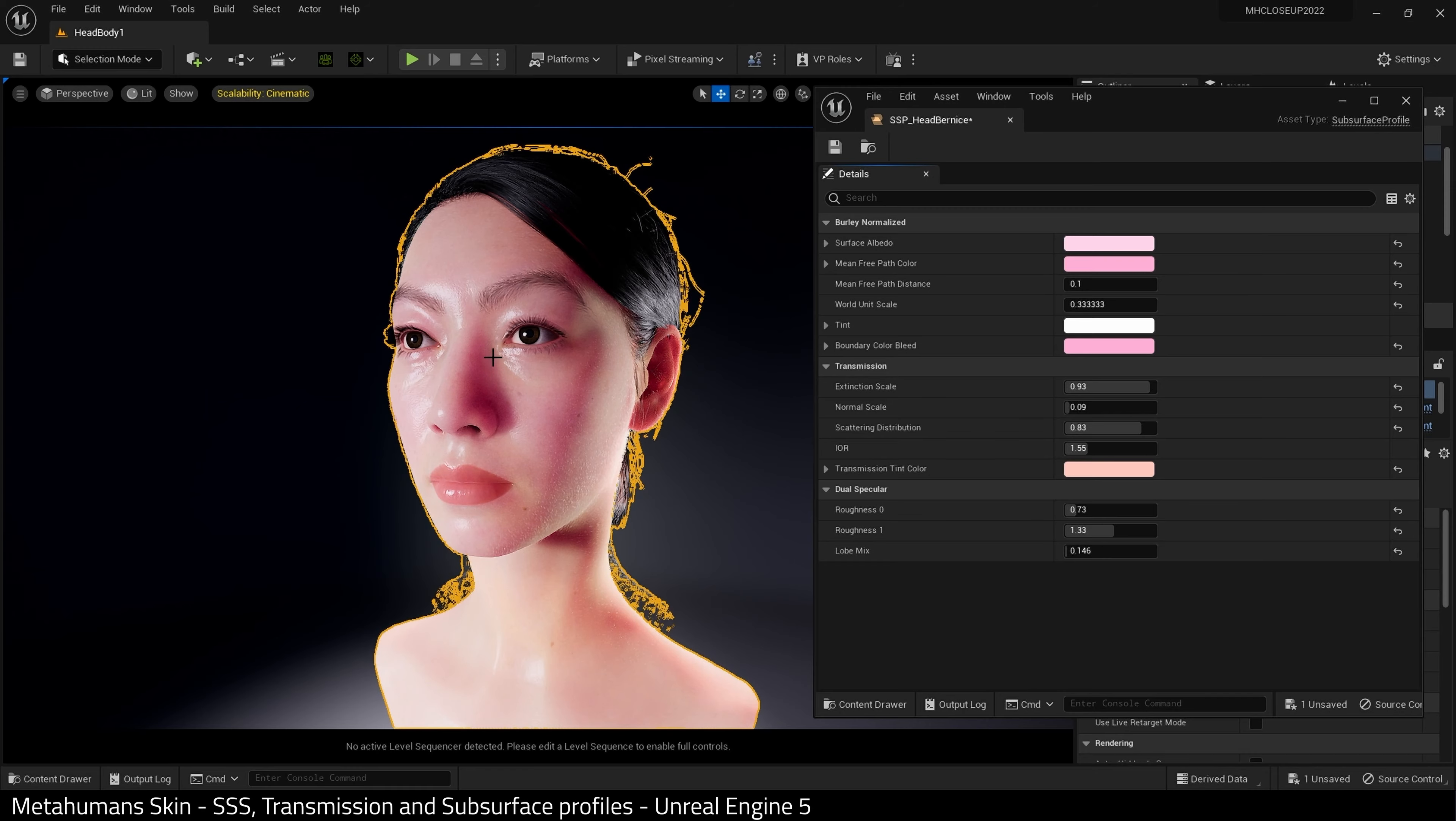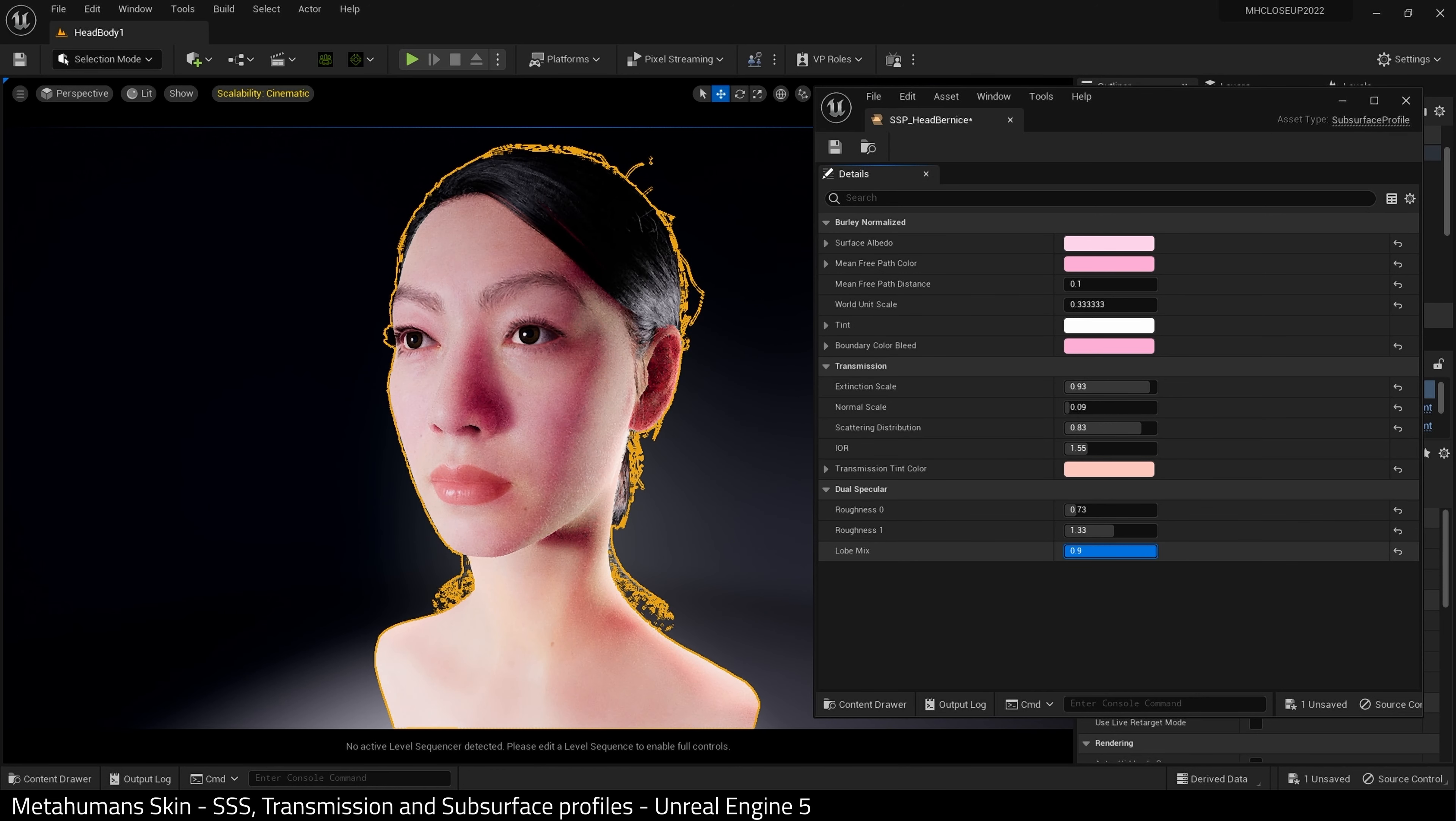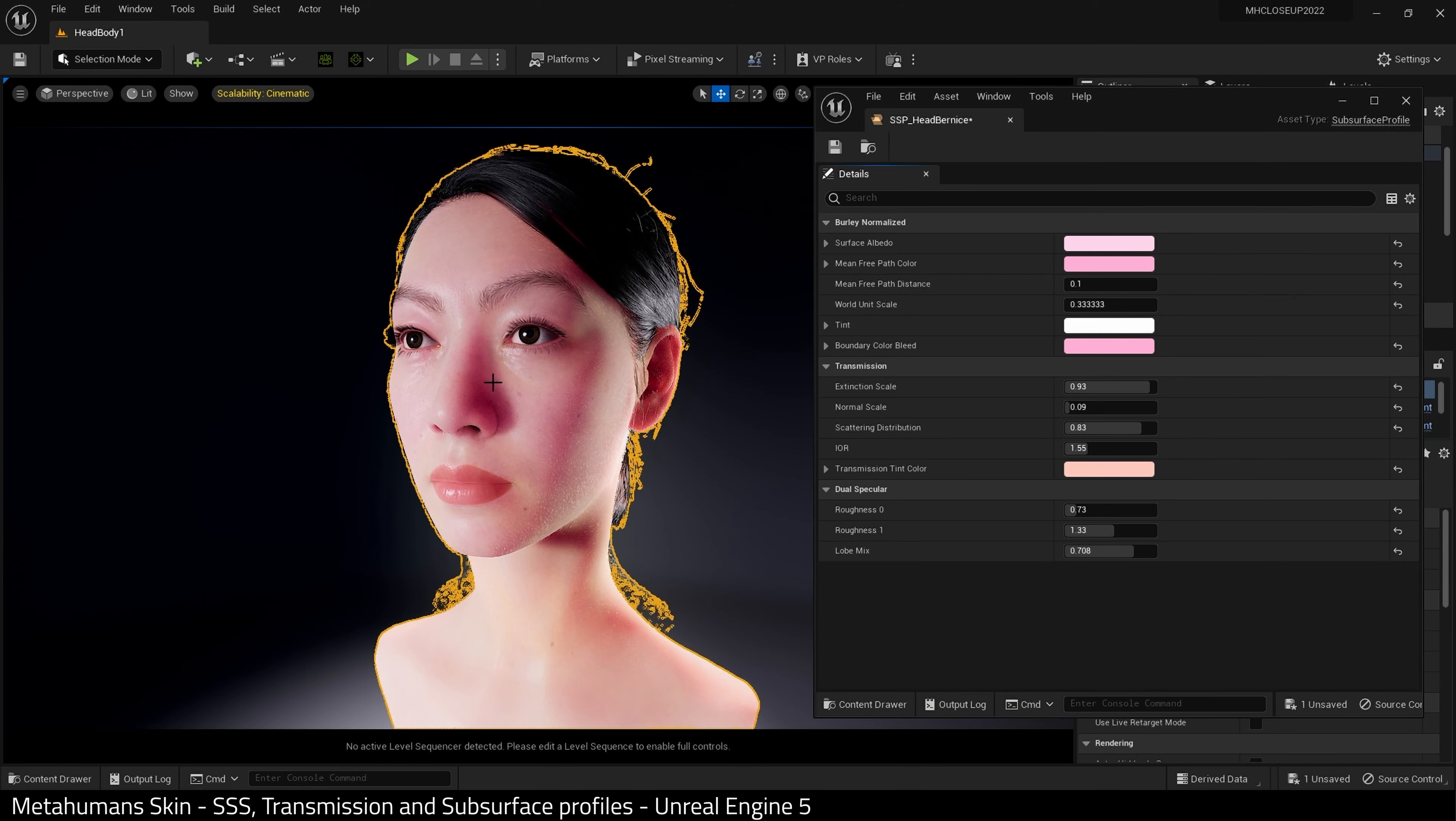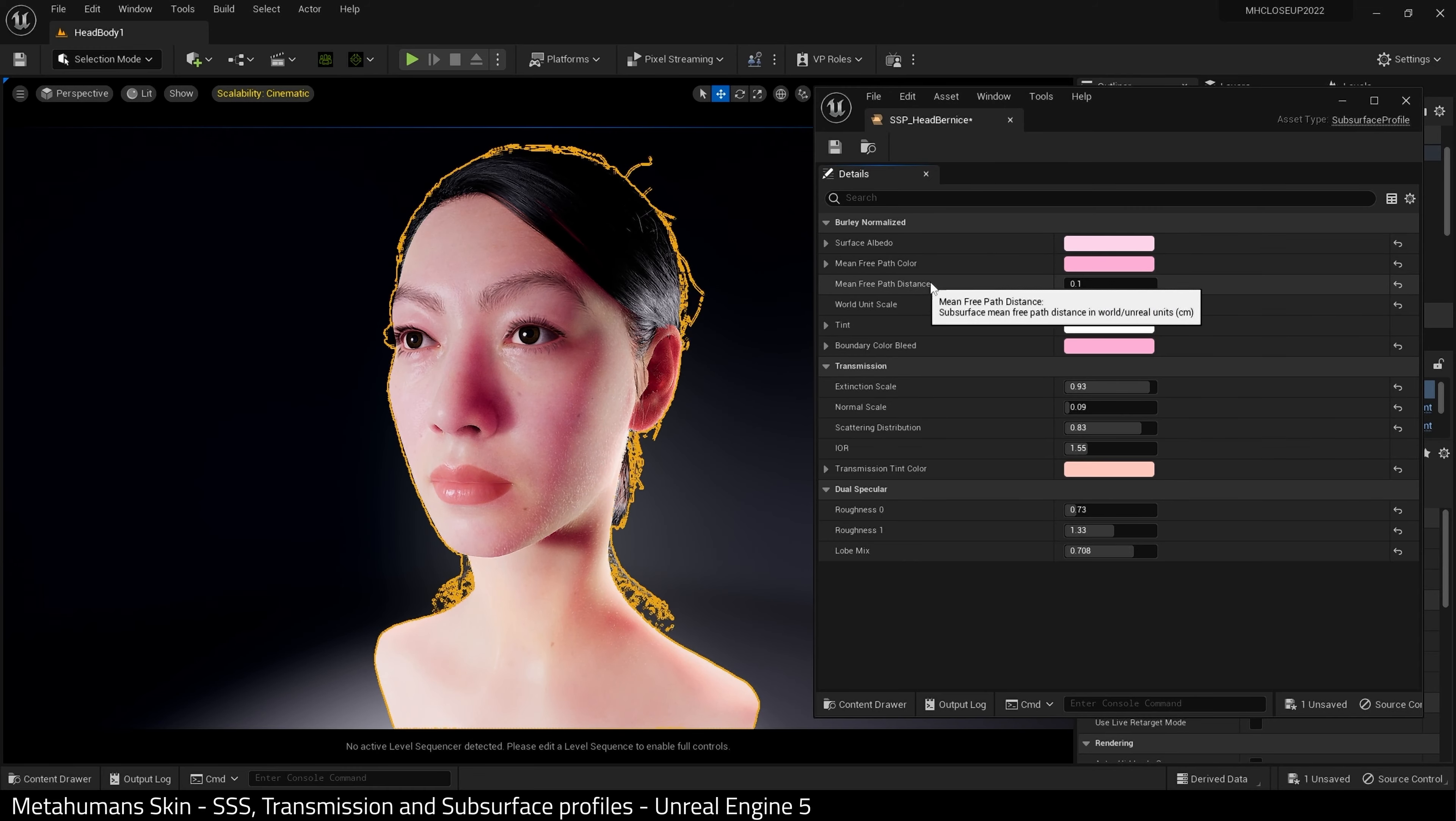So the lobe mix, it kind of adds a roughness. So sweat, basically, you could achieve, or a wet look. And so I just want a gentle amount of this. But as you can see, it kind of adds that reflection in the skin.